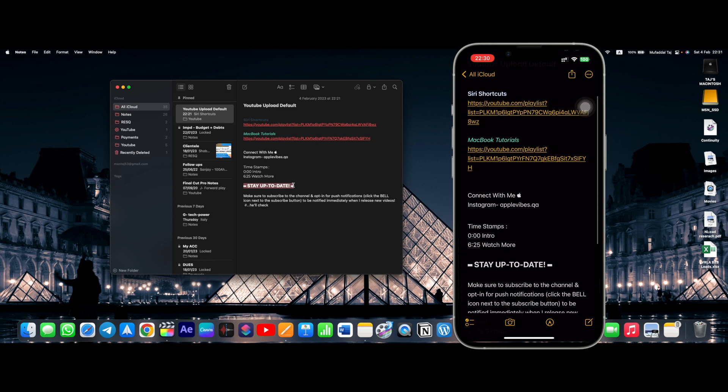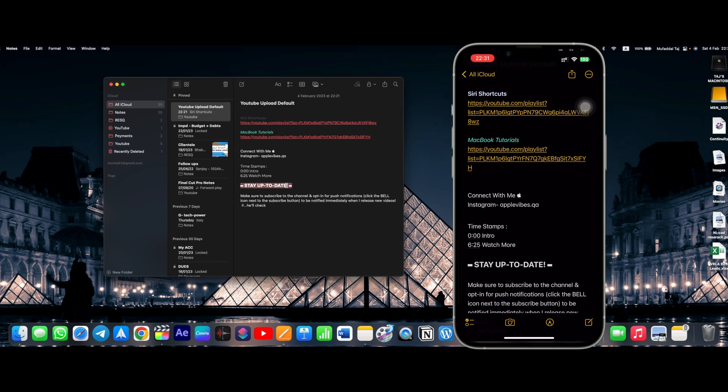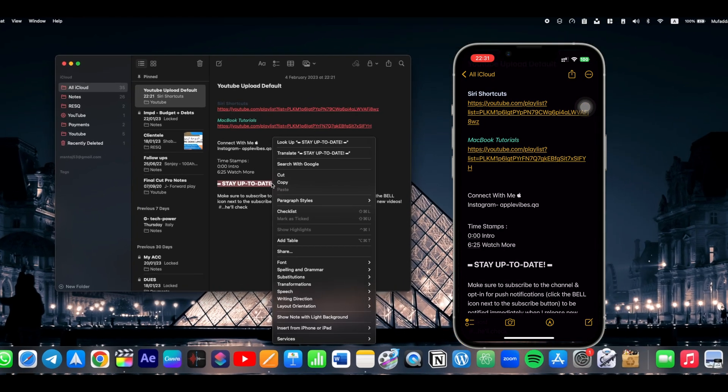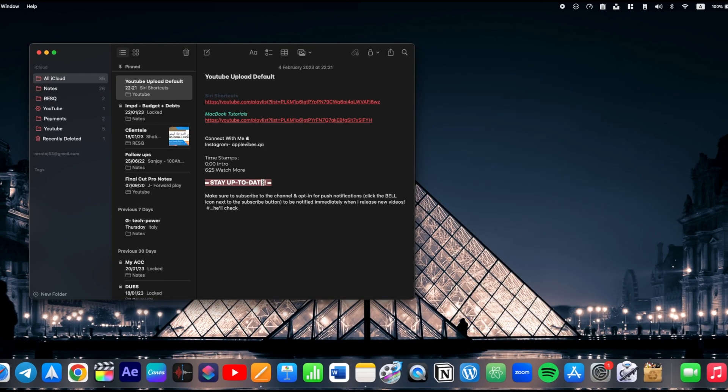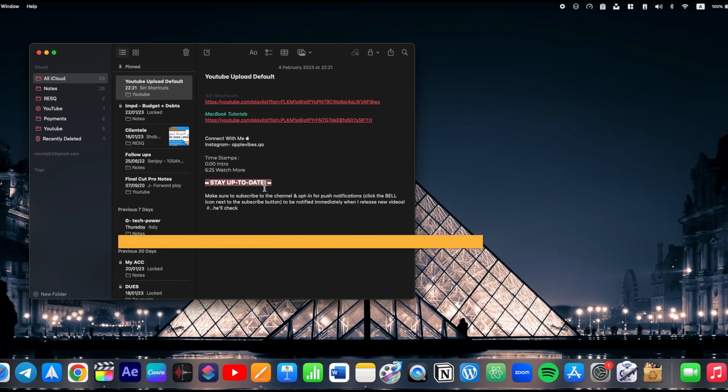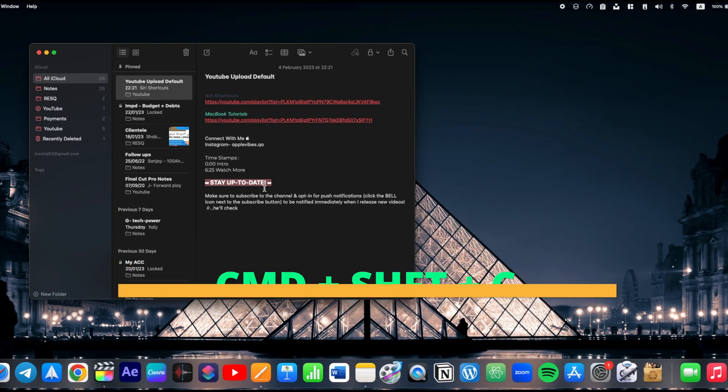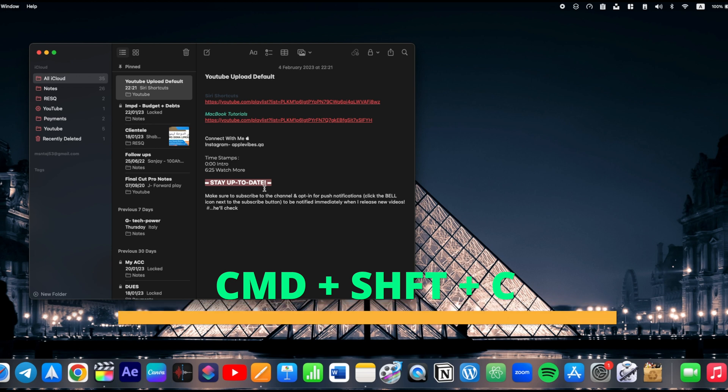Well, for doing this, open Notes on your Mac and highlight the text. Now hit Command plus Shift plus C to get the color panel and easily change your text colors from here.